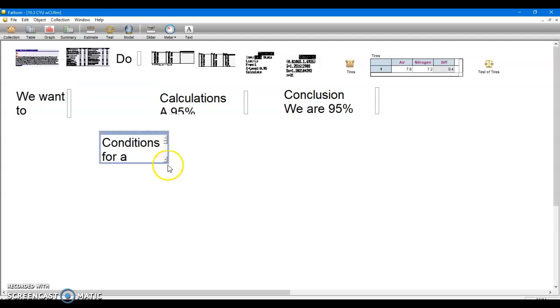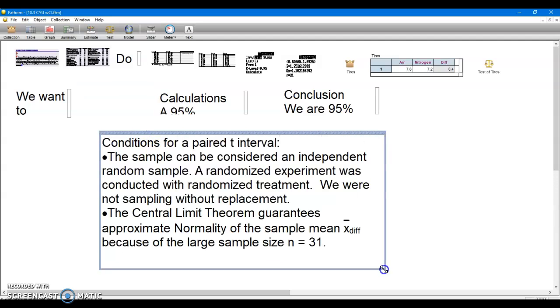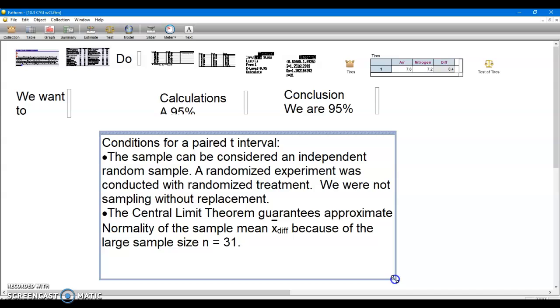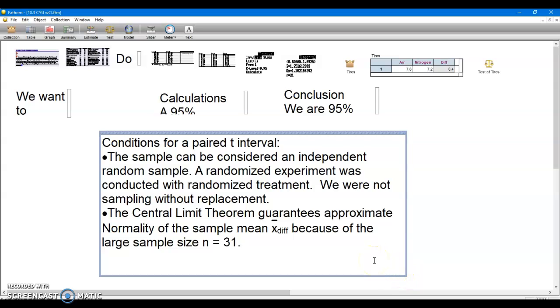So conditions, nothing's really going to change. These will be the same as last time. All conditions are well met. We do have a sample size of 31. So now remember that we're saying we satisfy the condition of normality, so the sample mean would be approximately normal.